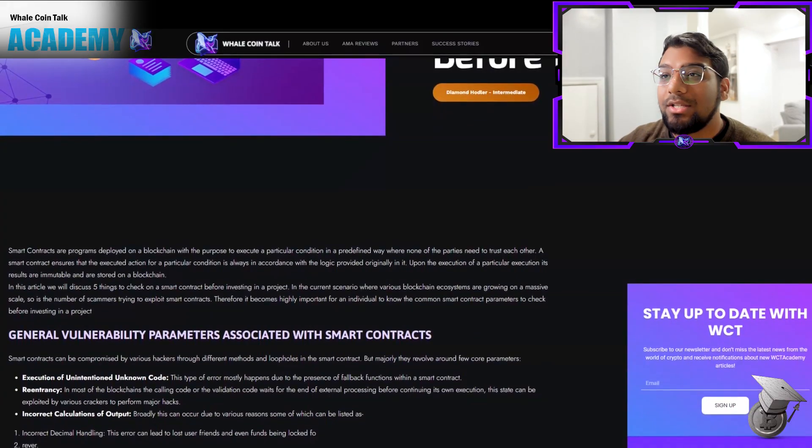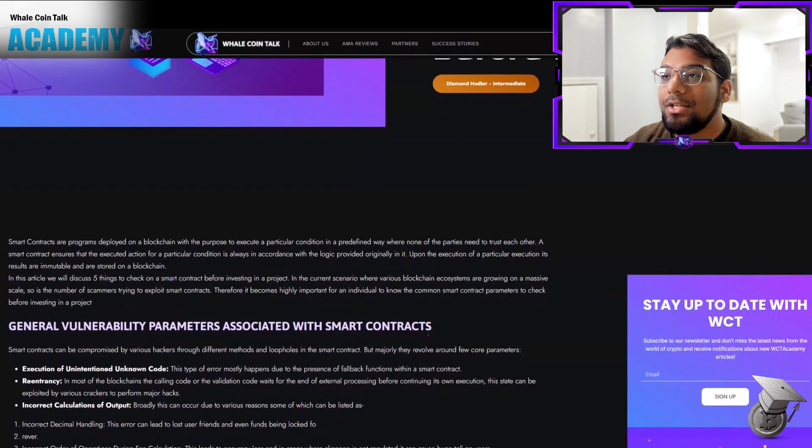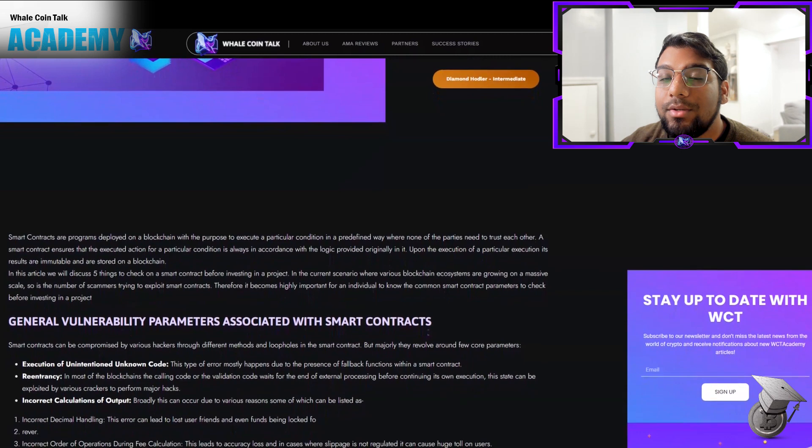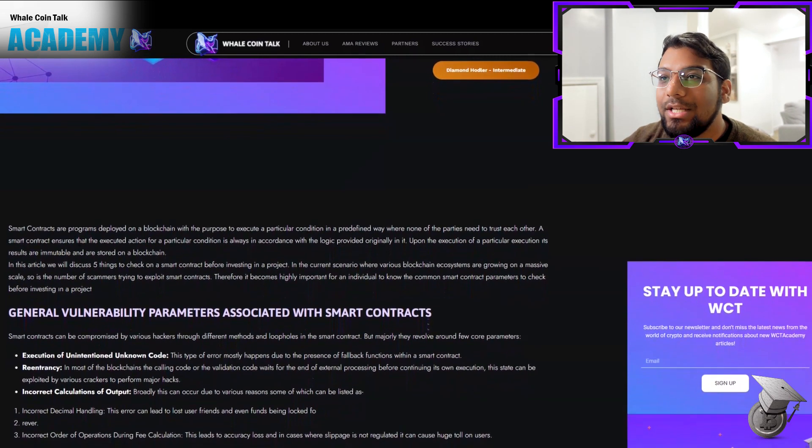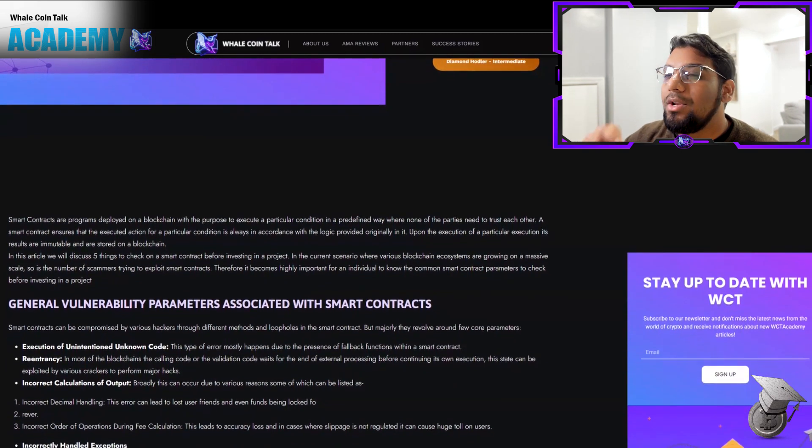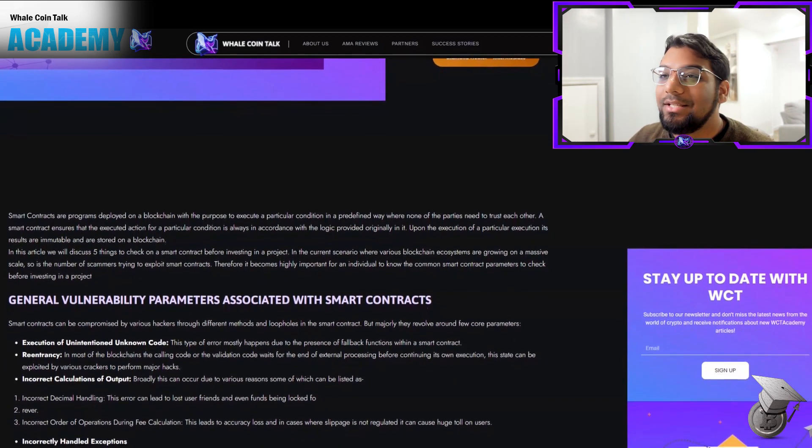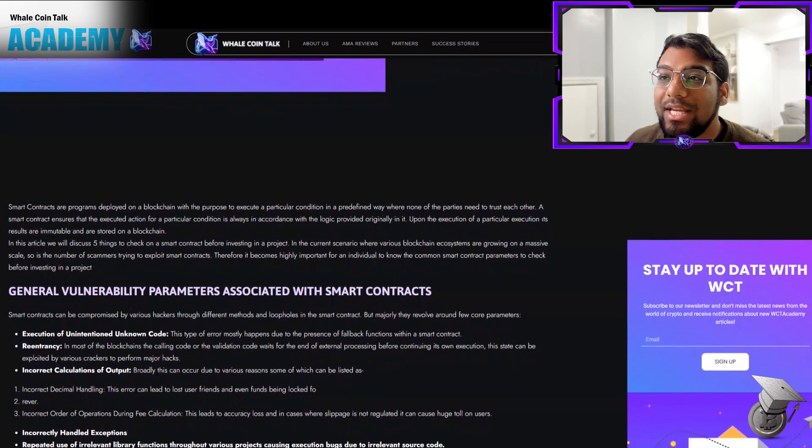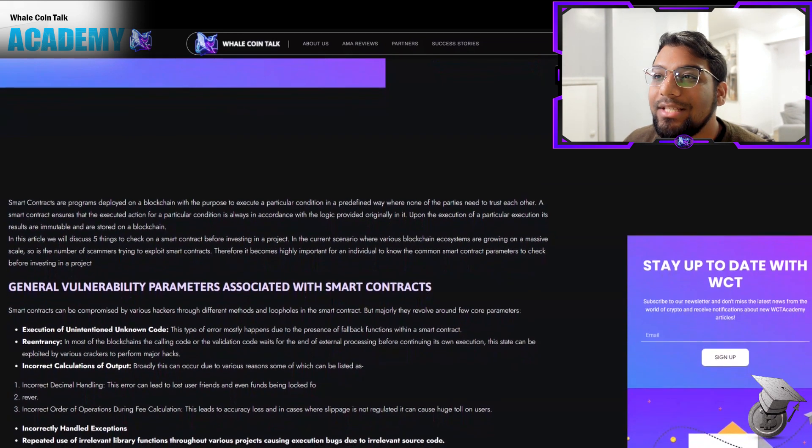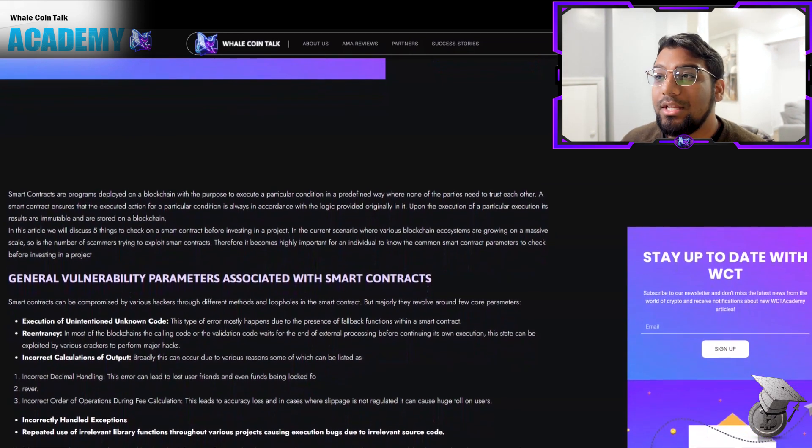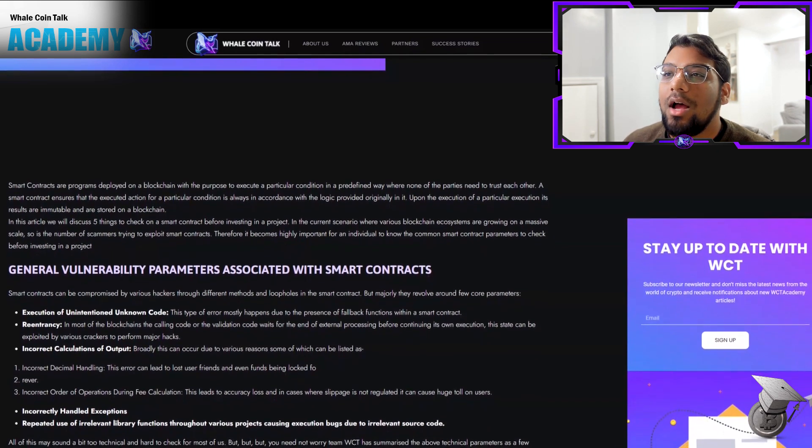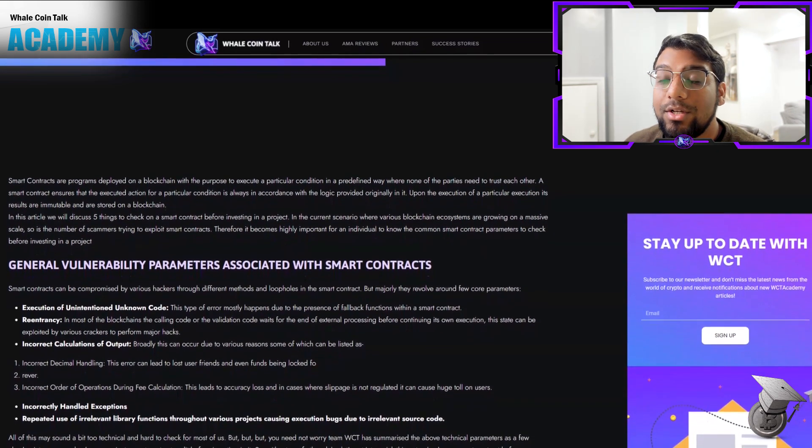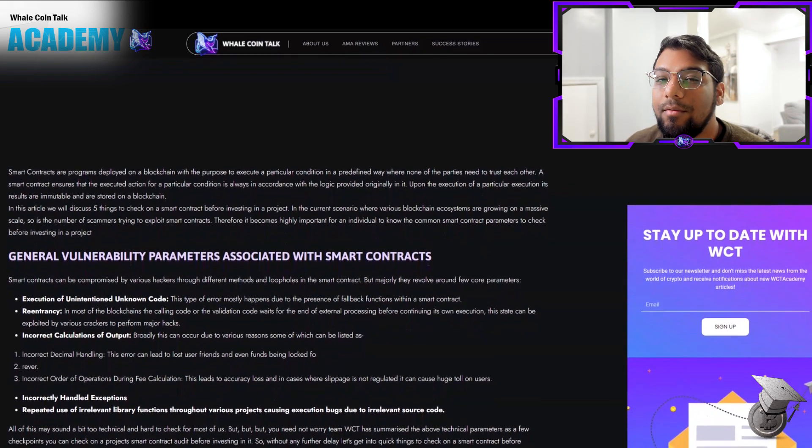Smart contracts are programs deployed on a blockchain with the purpose to execute a particular condition in a predefined way where none of the parties need to trust each other. A smart contract ensures that the executed action for a particular condition is always in accordance with the logic provided originally in it.